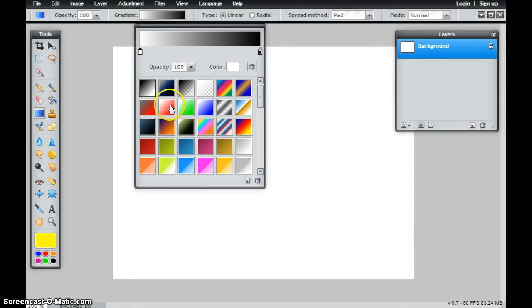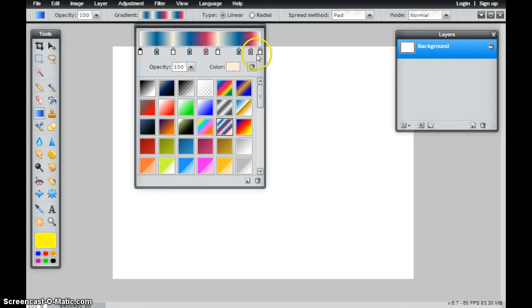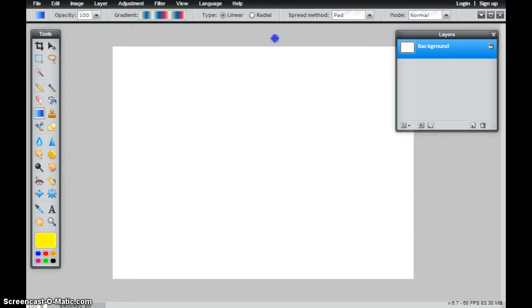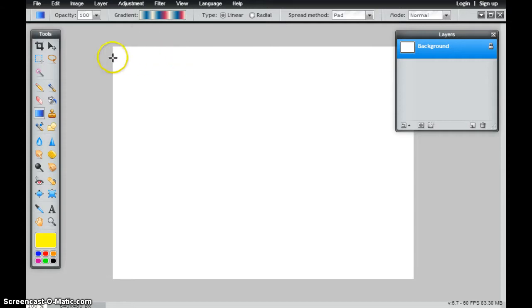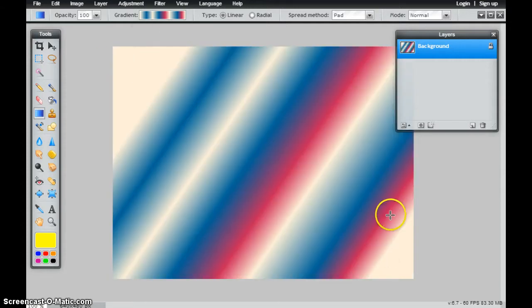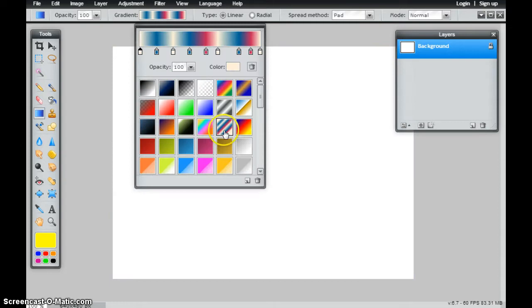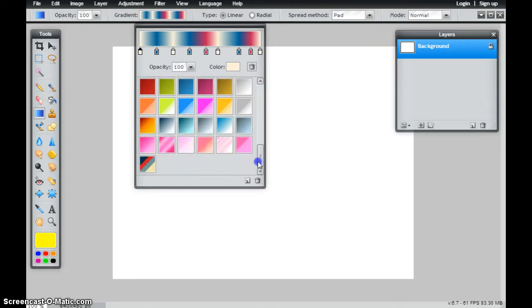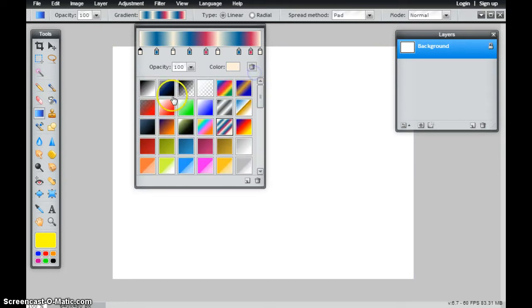I could also change it to any of these other preset options, and you'll see up here in the color palette, these all continue to change. So I'm just going to continue to show you what a few of these look like. It continues to create that gradient. So I can use some of these preset ones that are there.